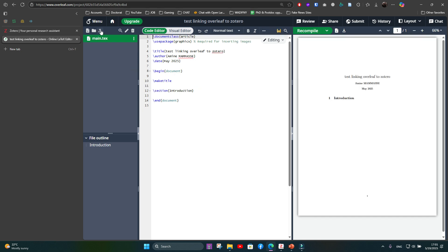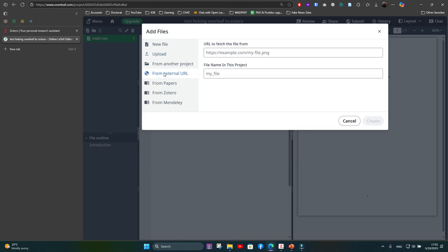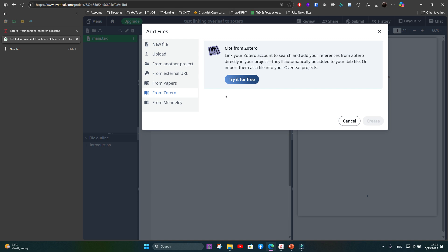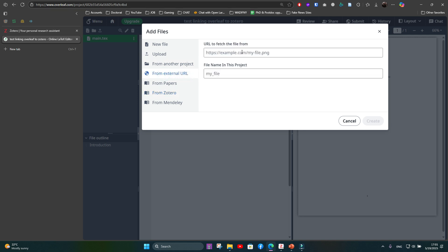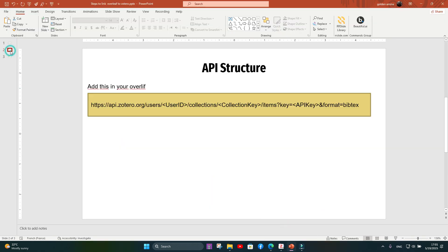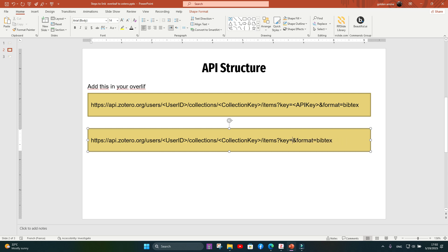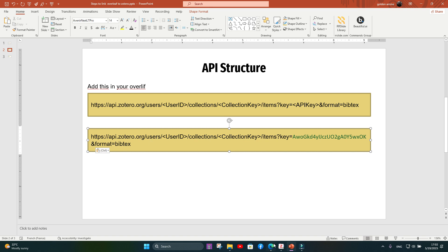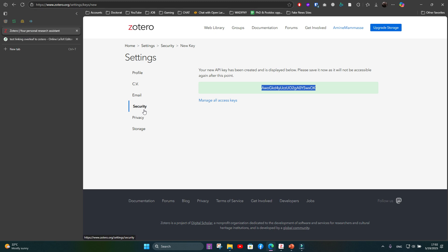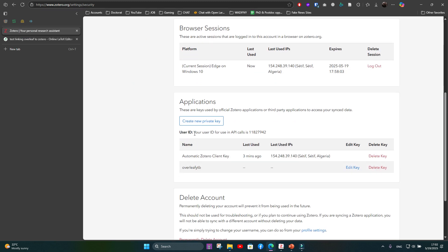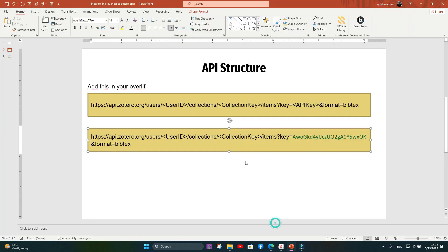In the project, go to the Upload icon and select 'From external URL.' You'll see a 'From Zotero' option but that is limited, so we use 'From external URL.' The URL must be structured as follows: it contains your Zotero user ID, your collection key, and your API key. We already have the API key, so paste it in. To find the user ID, return to Zotero online, go to Settings, then Security — the user ID for API use is displayed there. Copy and paste it into the URL.